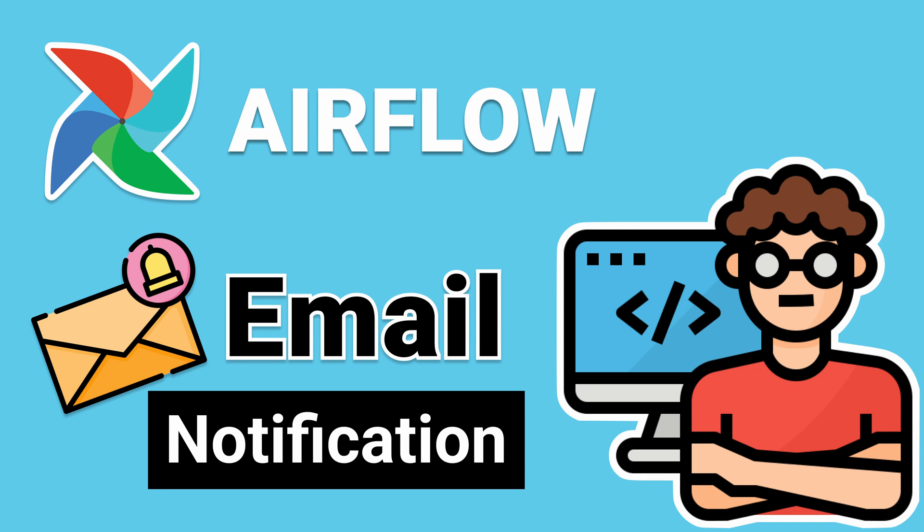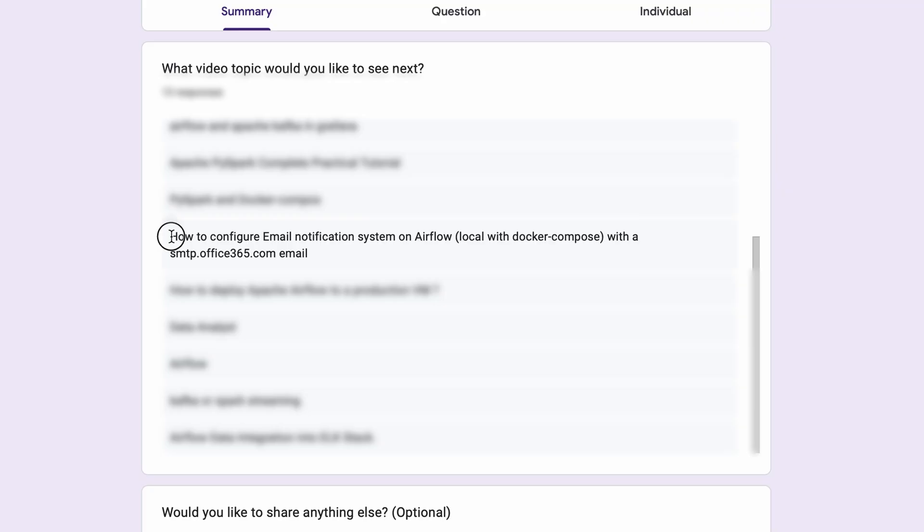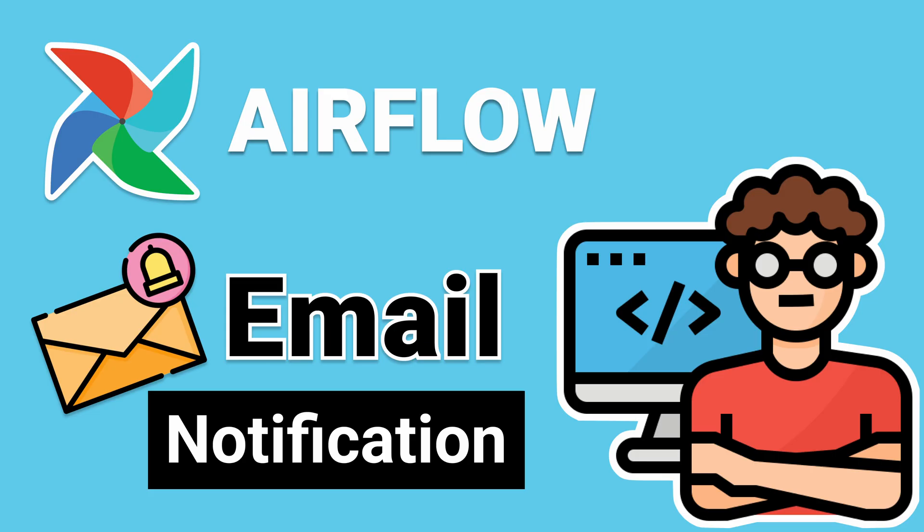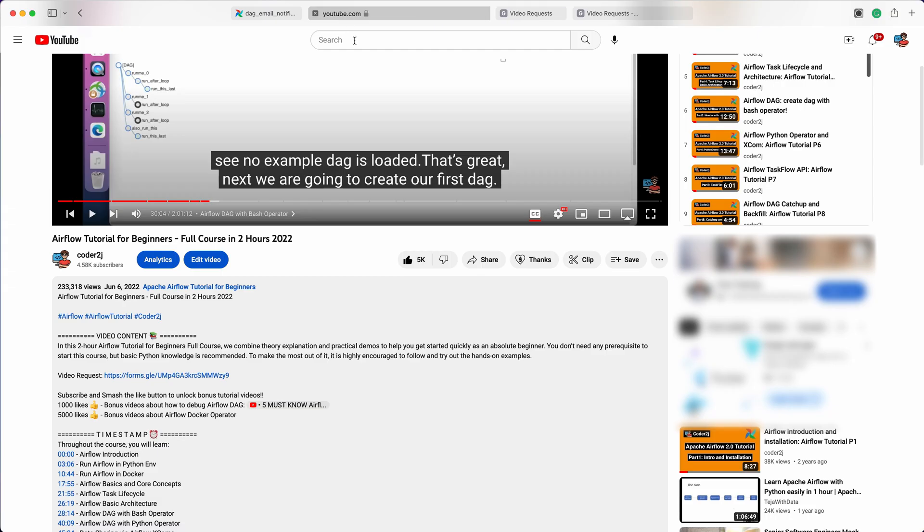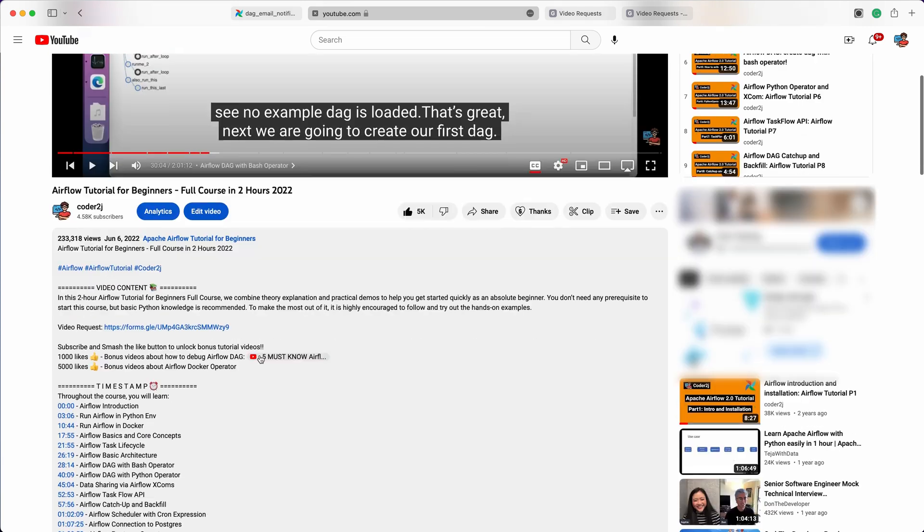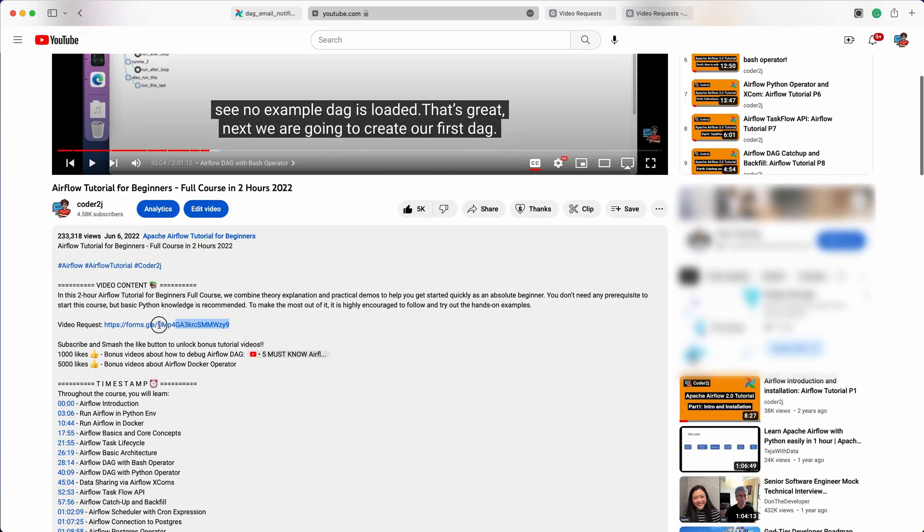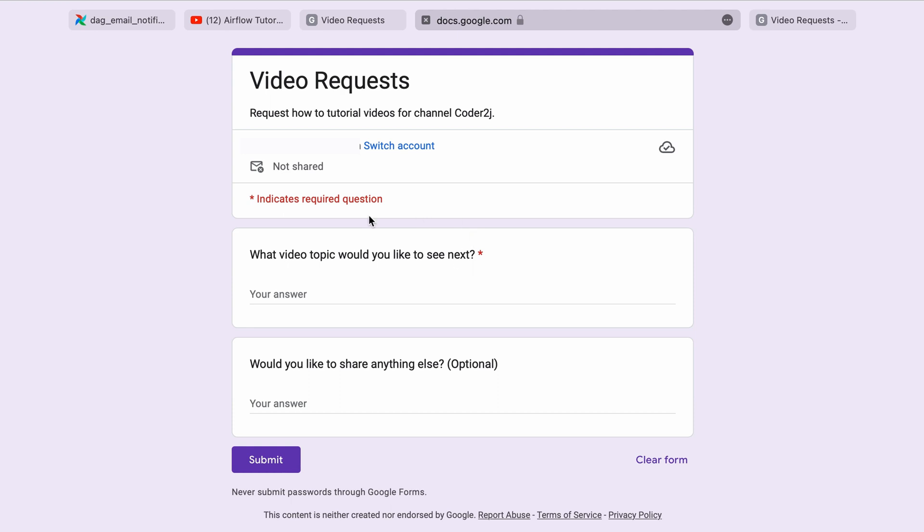But that's not all. I want to emphasize that your feedback is incredibly important to me and the channel's growth. If you have any video topic suggestions or feedback for me and the channel, I'm all ears. Just click the video request link in the video description and let me know.